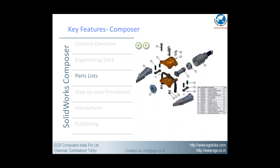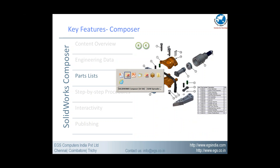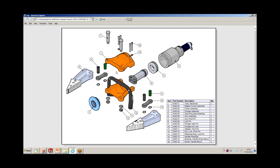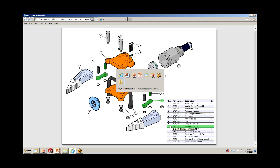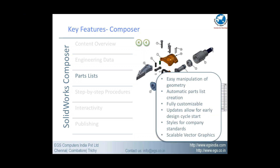The next feature is part list. All your motor components can be delivered in SVG files. It is highly interactive — as you navigate through the part list, each and every item will be highlighted. This allows easy manipulation of your geometries. Same as your CAD system, automatic part lists can be created, and they are fully customizable according to your organization's standard.